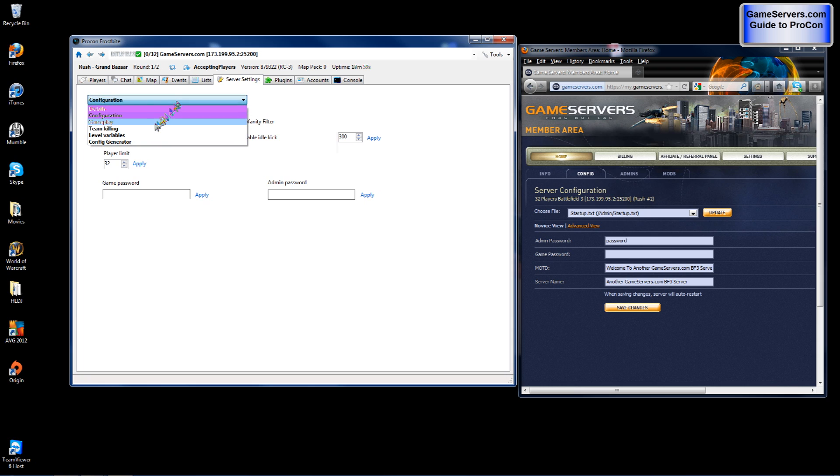Next you go to gameplay. This is where you can change all your gameplay settings. If you want friendly fire, kill cam, mini map, everything is here. And this is where you can fully adjust different settings for your server.